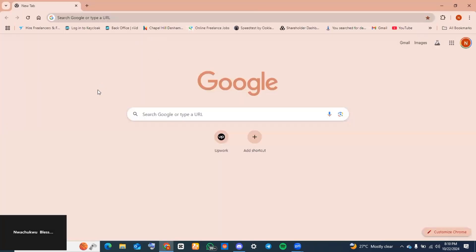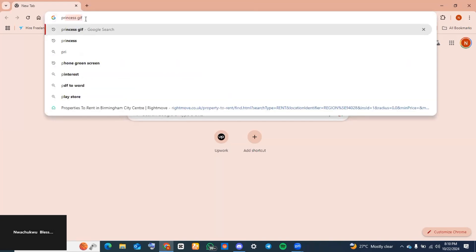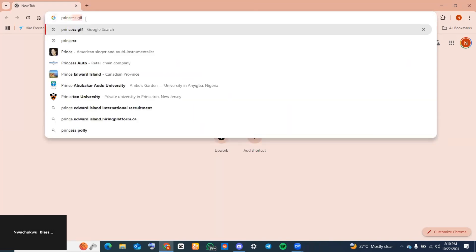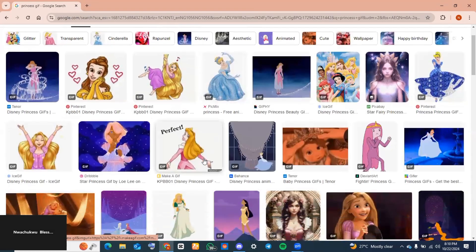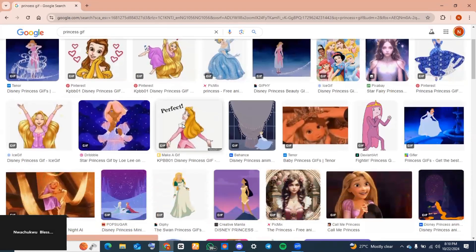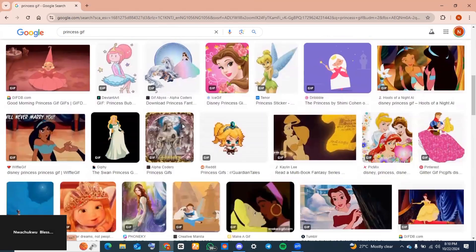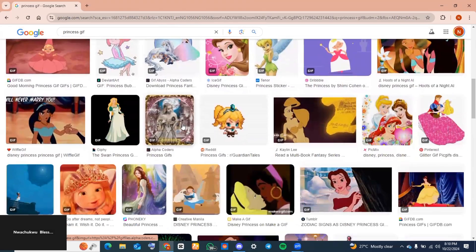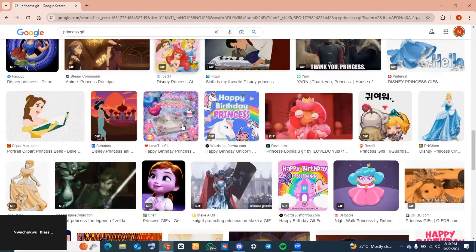Go to the search bar and type in the type of GIF you want to look for. For me I want a princess GIF, so I'm just going to type in 'princess GIF'. Go ahead and select any GIF that you like. It's best you select a GIF that has a transparent background.